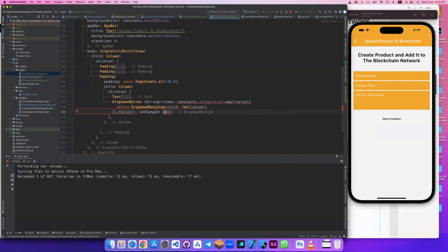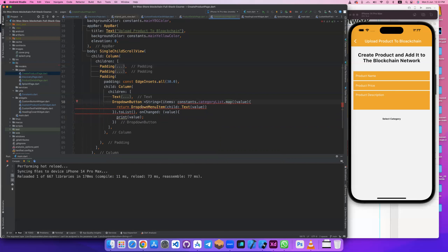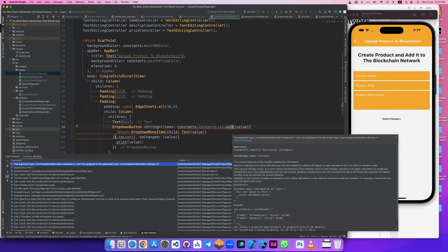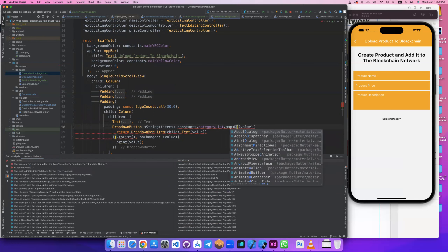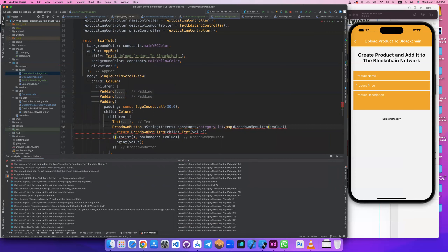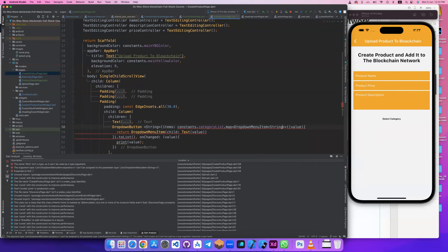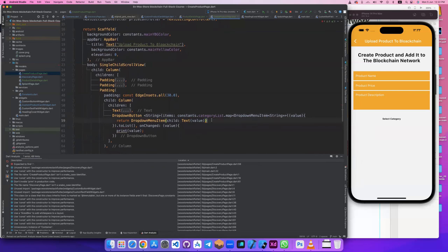OnChanged also takes a value here, and you can print that value to see it. Let's check if this needs casting. If we click save to see errors — this needs casting. For the mapping, it will be a DropdownMenuItem with type String.